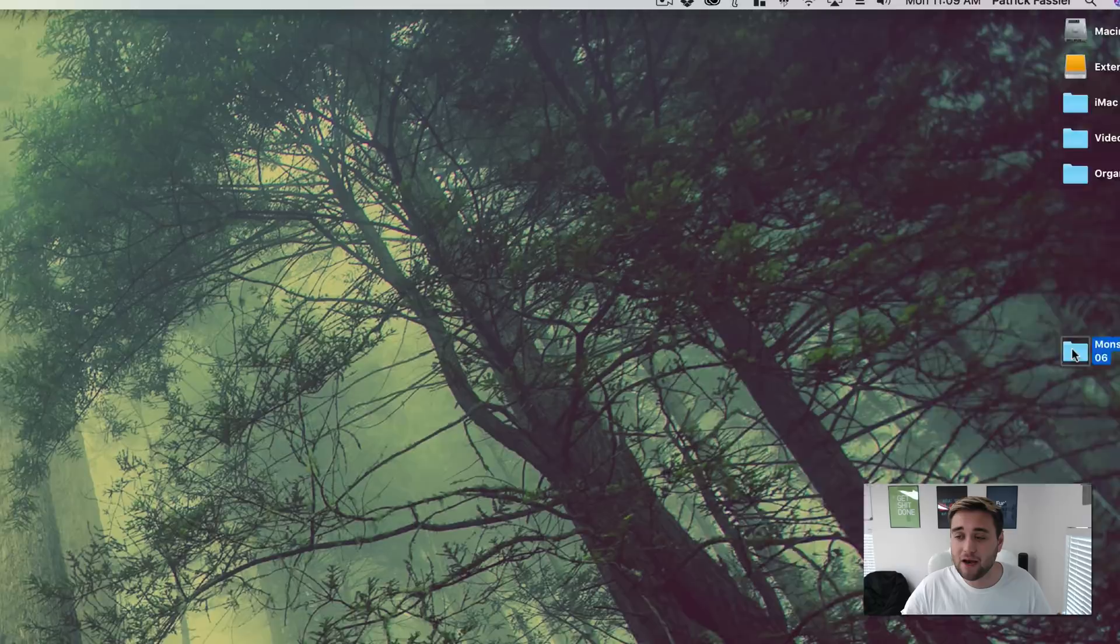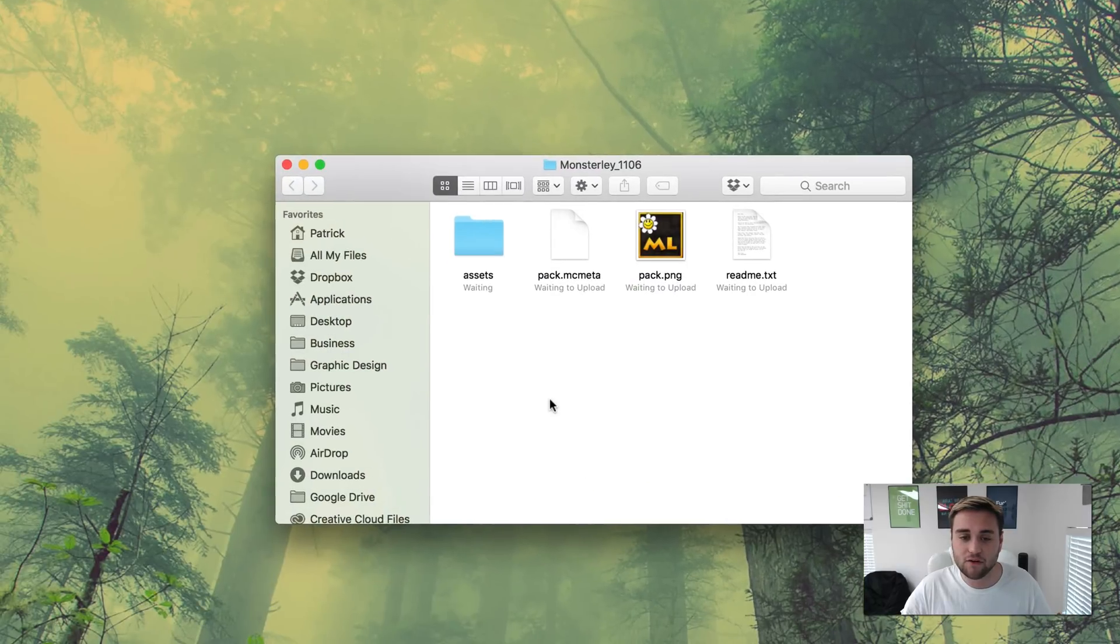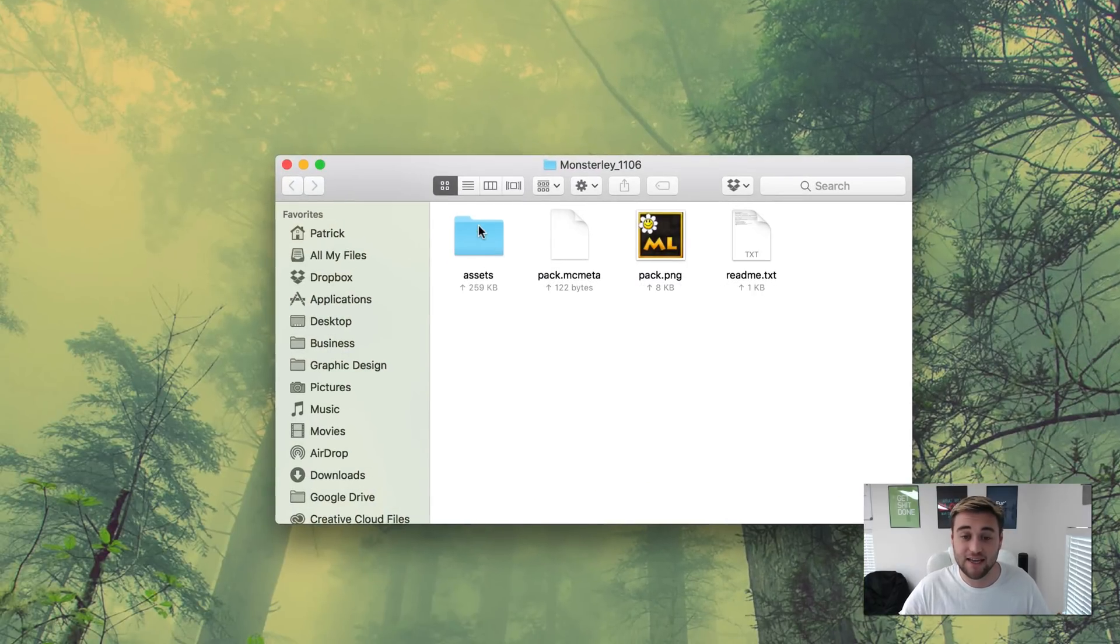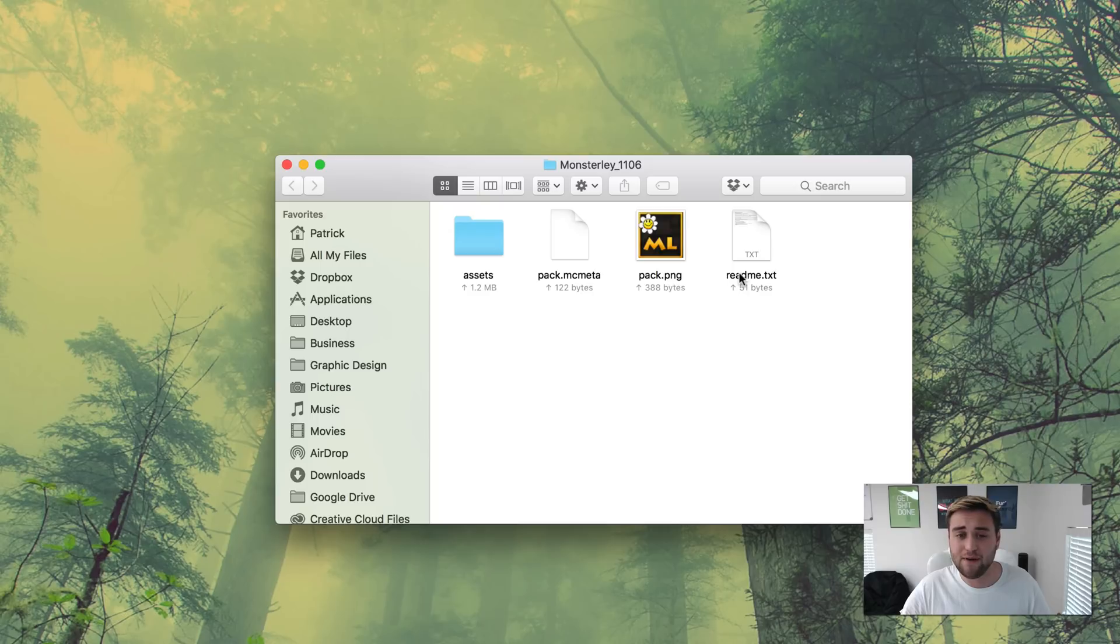What I recommend doing now is clicking on the folder to make sure it has all the pack assets such as the assets folder, the pack.png, a readme file if it has it, and the pack.mcmeta.